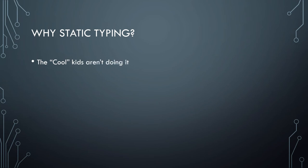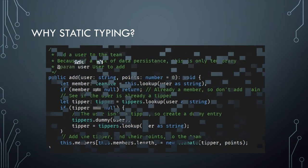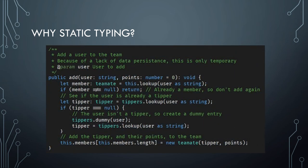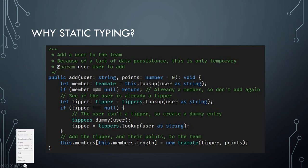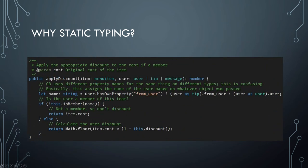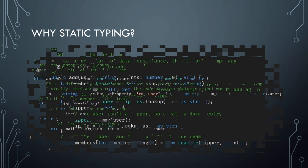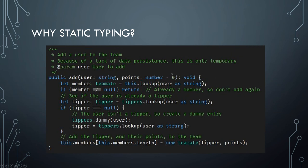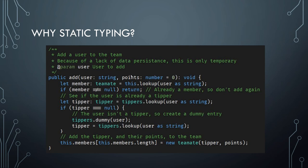So why static typing? And, I mean, the cool kids aren't doing it. Isn't that reason enough? More seriously, though, I have some examples. This is in TypeScript, which is essentially JavaScript, where some type annotations are added at compile time, but there's no way of enforcing them at runtime, because the runtime is JavaScript, which is dynamically typed.